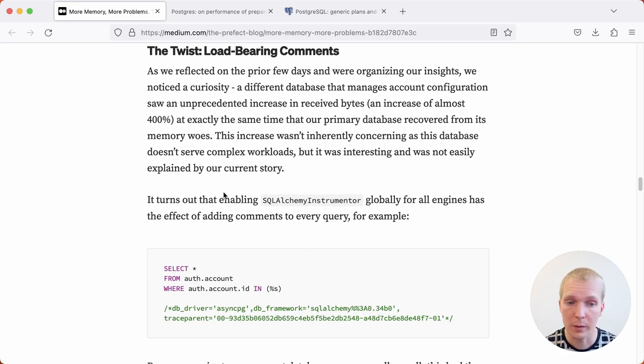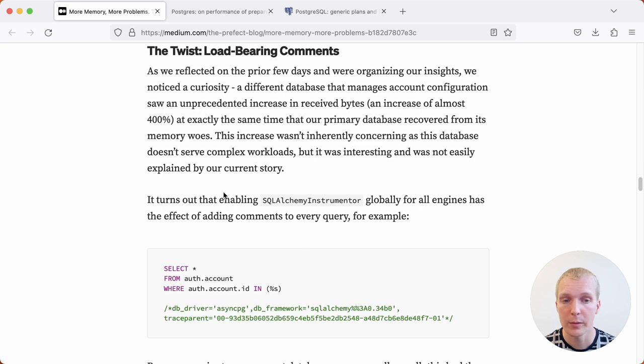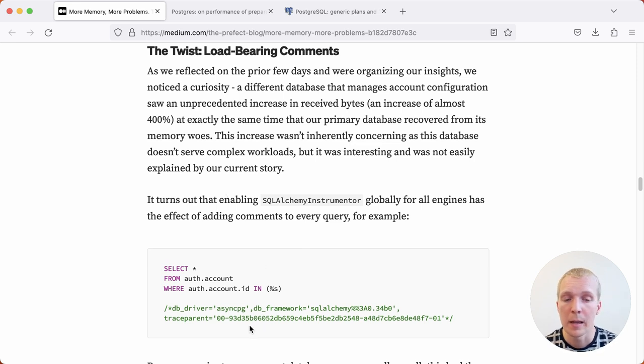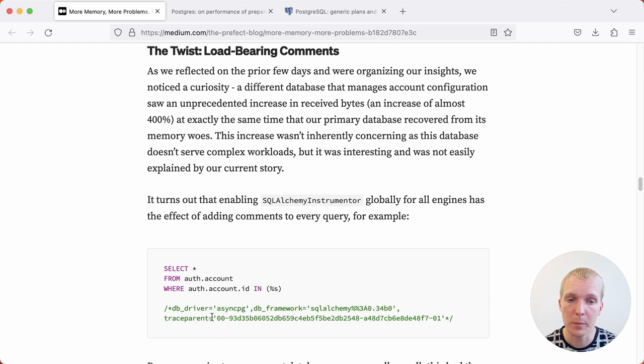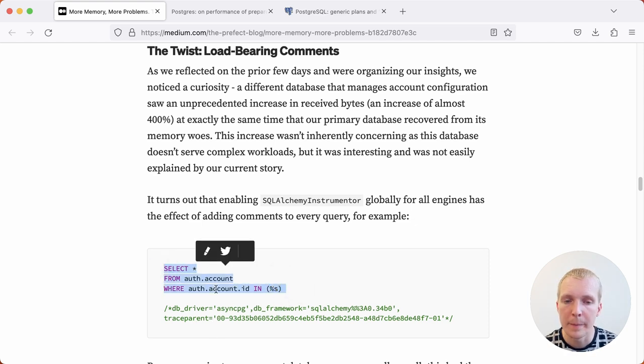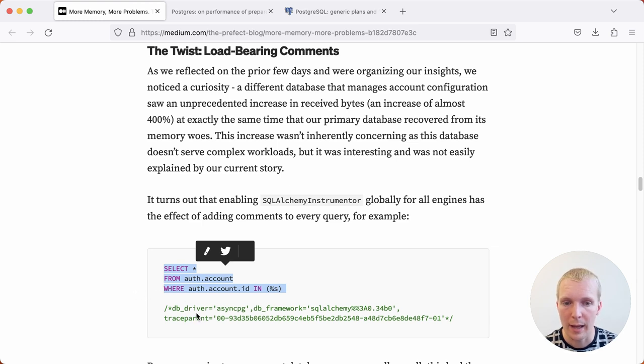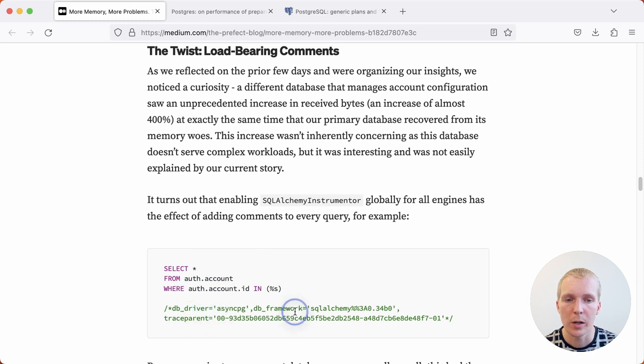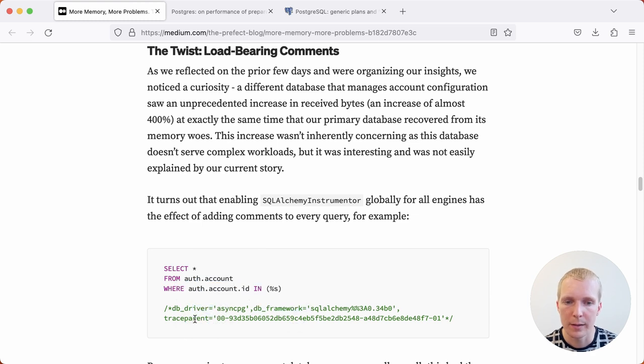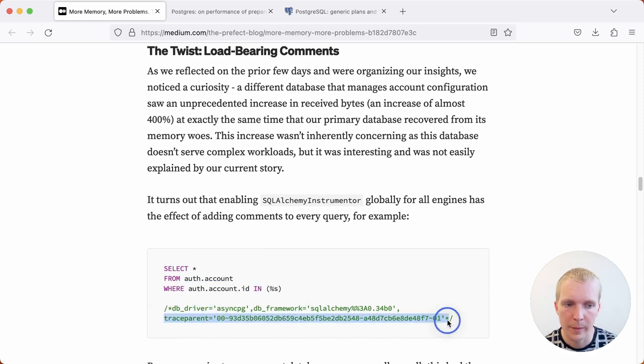This can oftentimes be a best practice. However, the one thing to be aware of is that a lot of times when you add these comments, they actually end up making the text of the statement unique. For example, we have a select statement and then this additional SQL commenter comment will add some comment like, where does this come from? Like which driver, which framework?